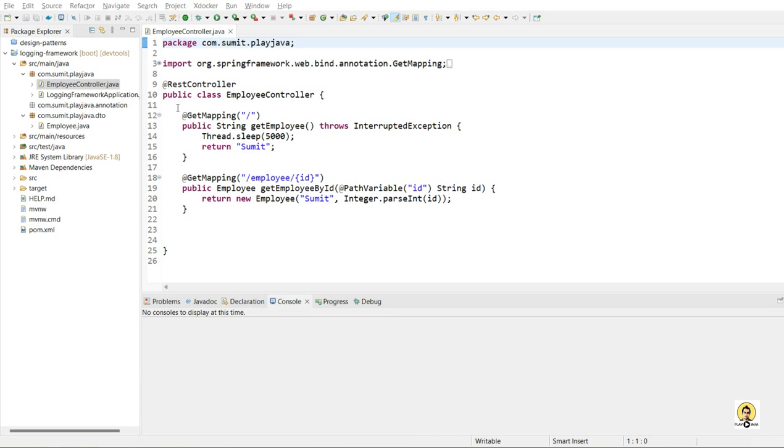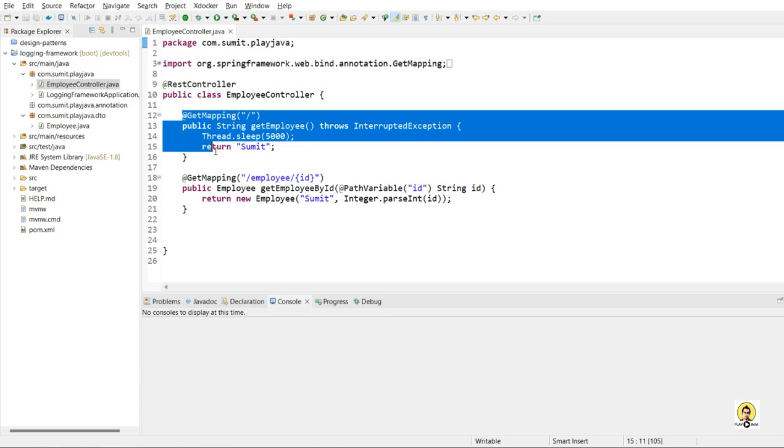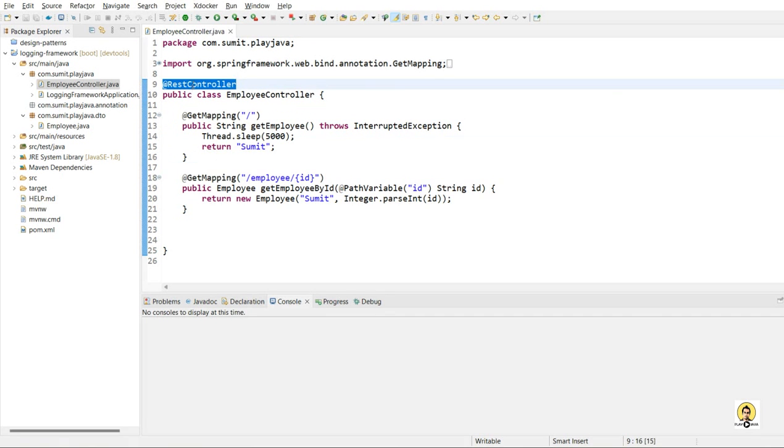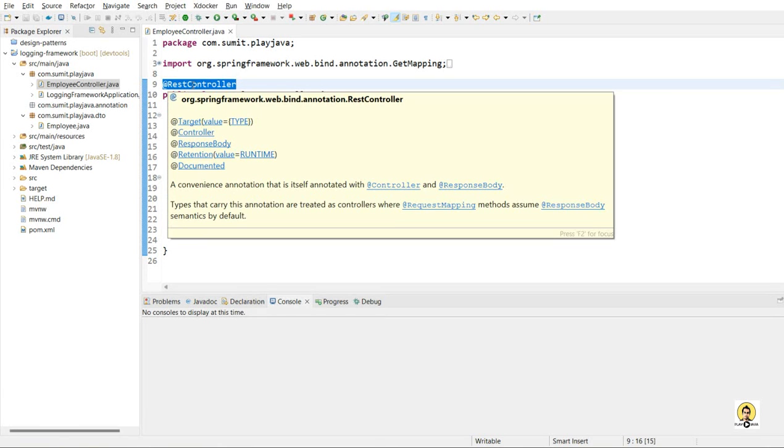Hi all. In this tutorial, we are going to create an interceptor using annotation. For that, I created this REST controller.